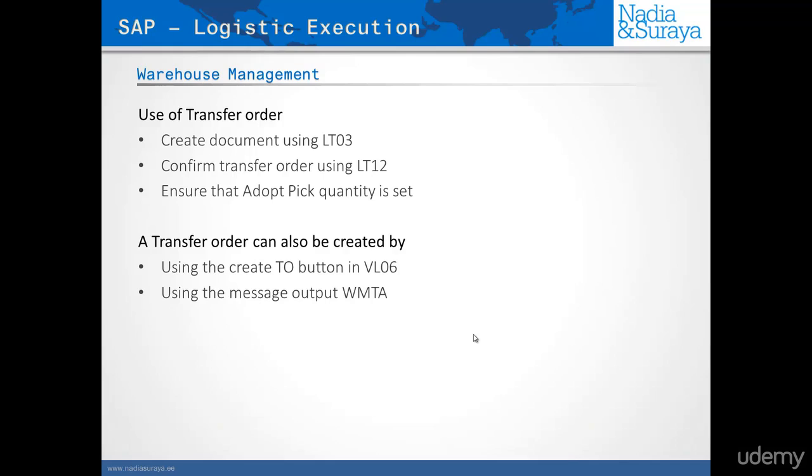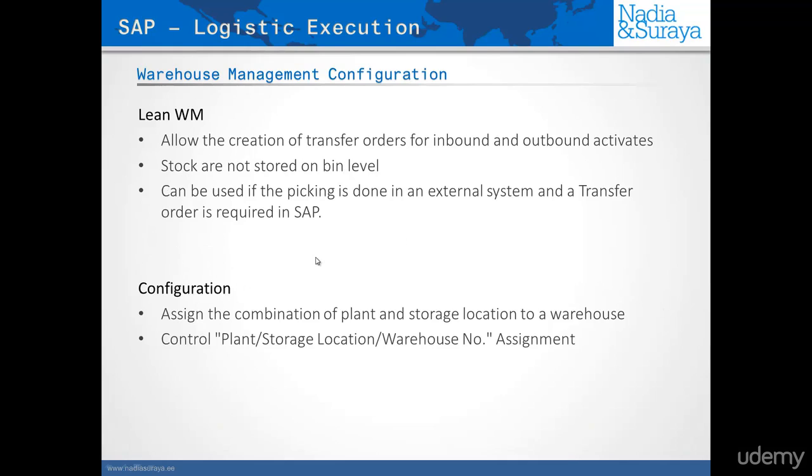SAP has also a functionality called LeanWM, and LeanWM allows you to create transfer orders for picking and put away. But it does not have anything else. It does not have the bins, and it's basically not a full-blown WM system. The reason you would only want that is if you have your warehouse management system in a different system other than SAP. What you would want to do is create the delivery, then create these fake dummy transfer orders.